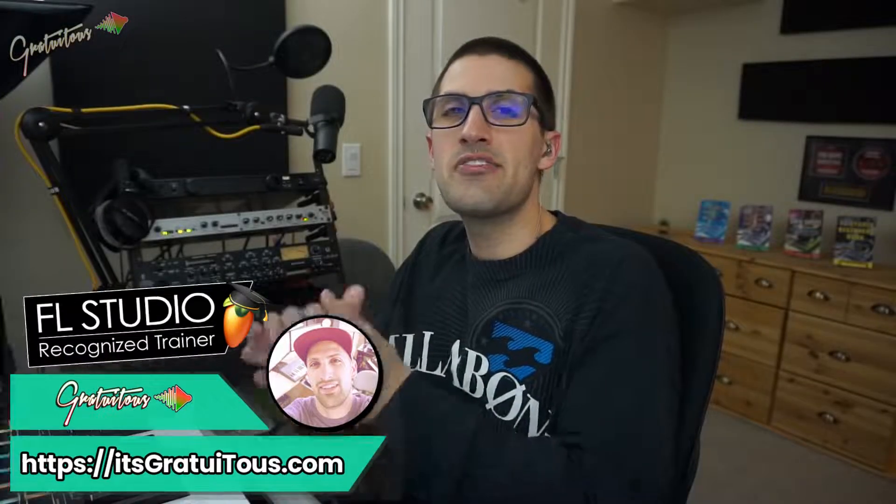Hey, what's up everybody? Gratuitis here from itsgratuitis.com. In this video, I want to talk to you about how to add patterns as well as switch between patterns in FL Studio for a super fast workflow.